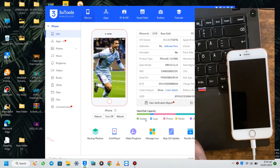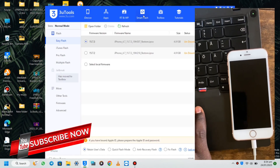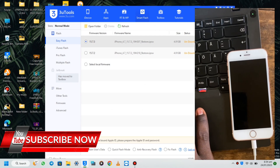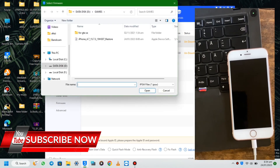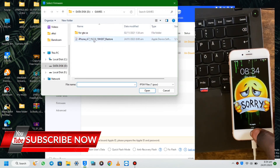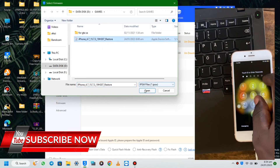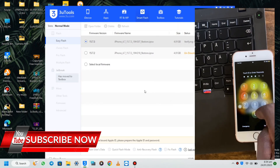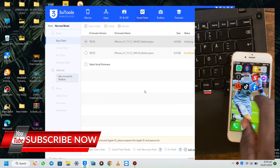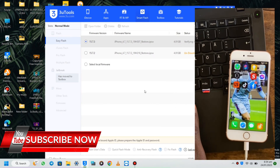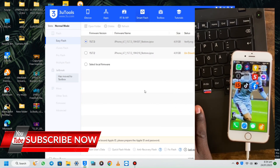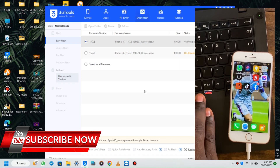I've already downloaded the IPSW file from the website, so I'll just import it into 3uTools, then I will flash and retain user data so that all my data on the iPhone will not be deleted. Just follow the video and do the same thing on your iPhone.